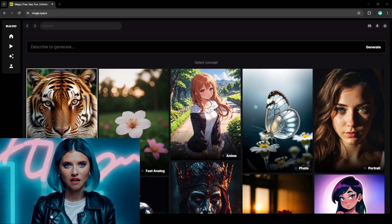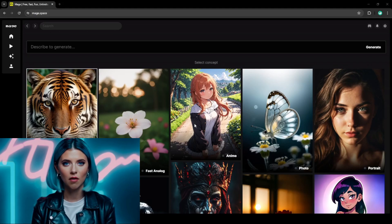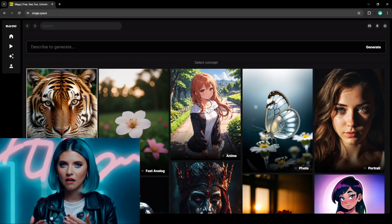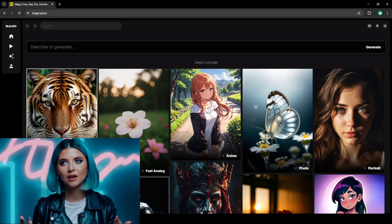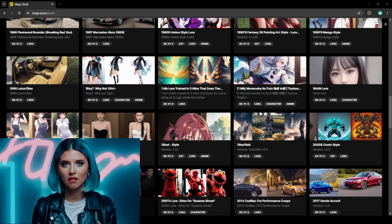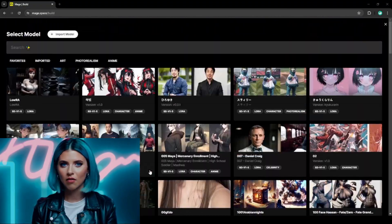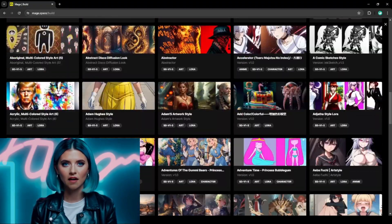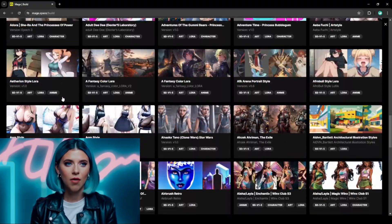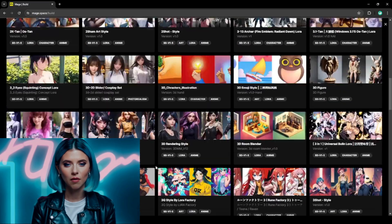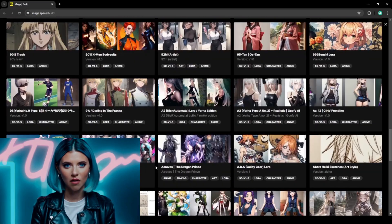Hey, it's me Talia, here today with a quick behind-the-scenes tutorial about mage.space. The thing I love about Mage is that there are no monthly credits and you have unlimited fast generations. All the models are saved to the cloud, so there's no local install needed, and you can even use it on your phone.